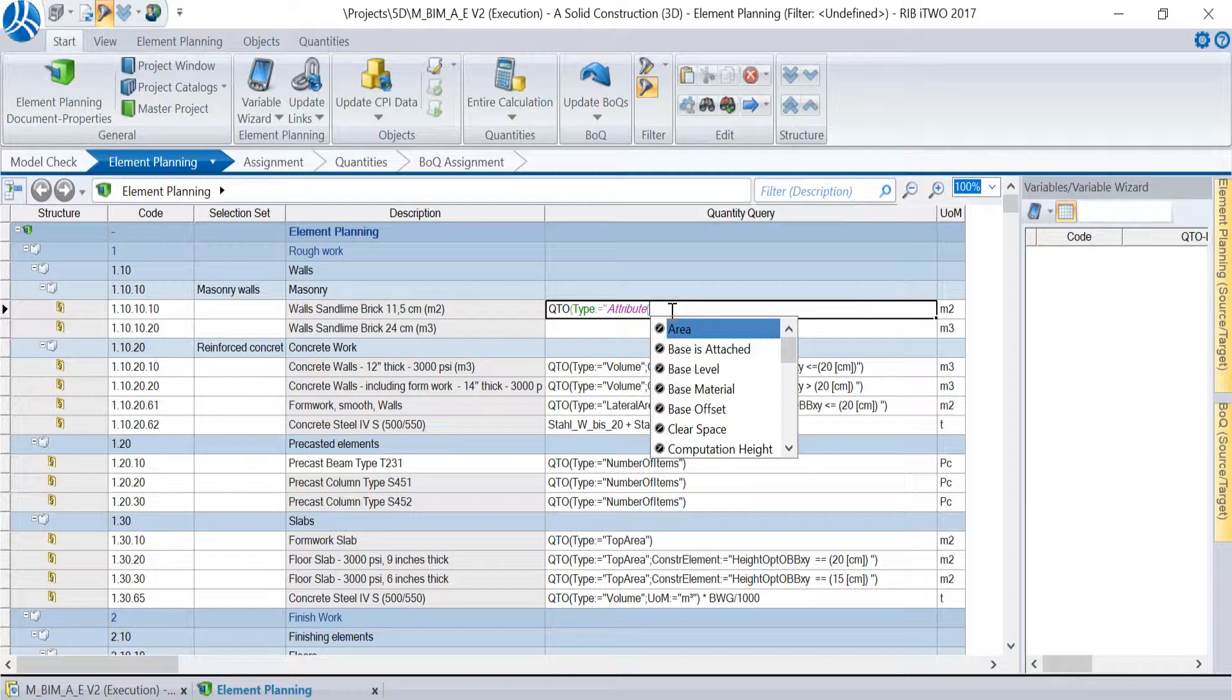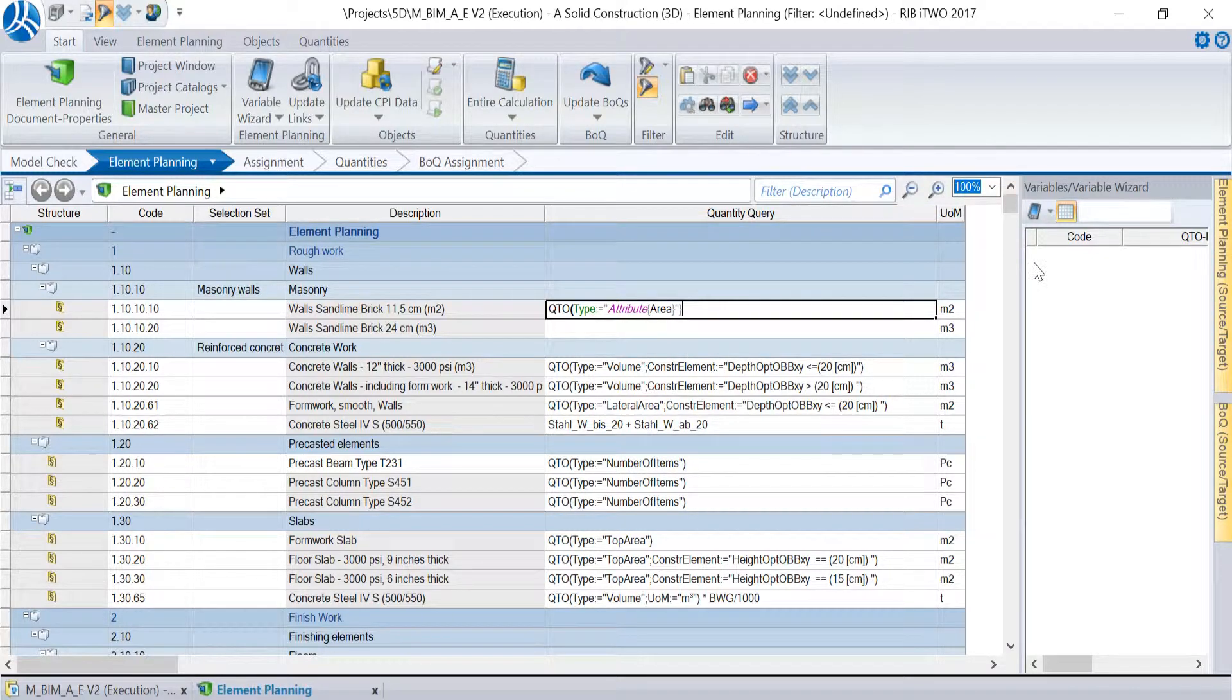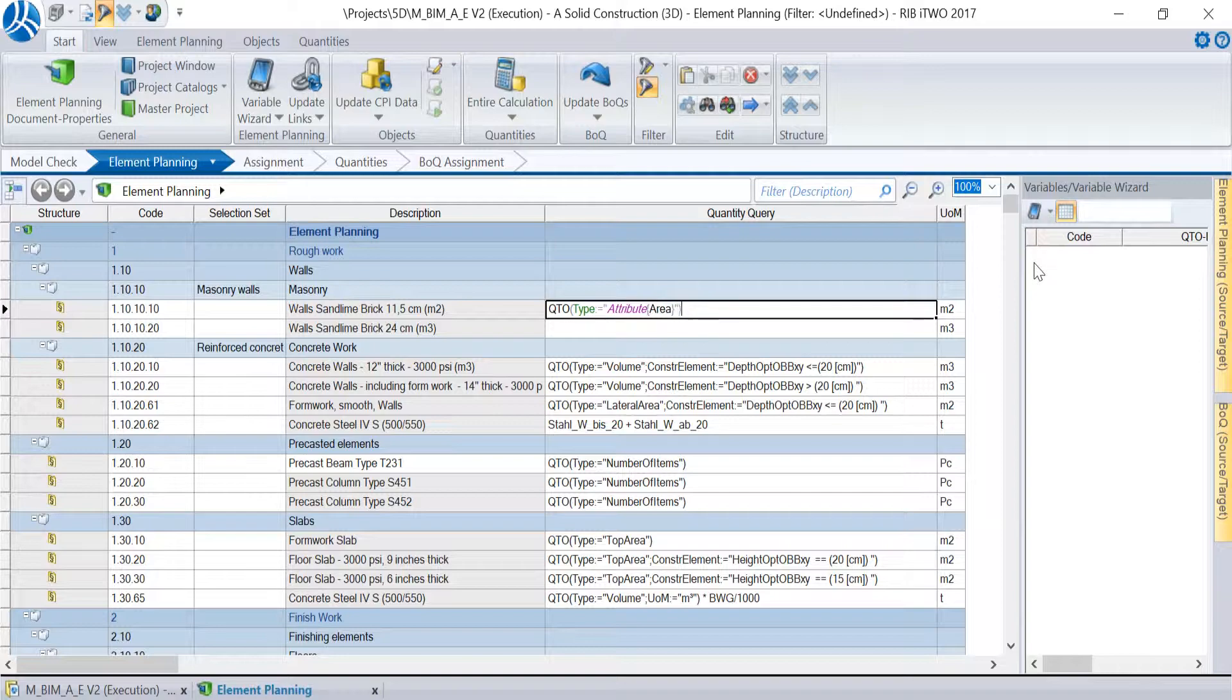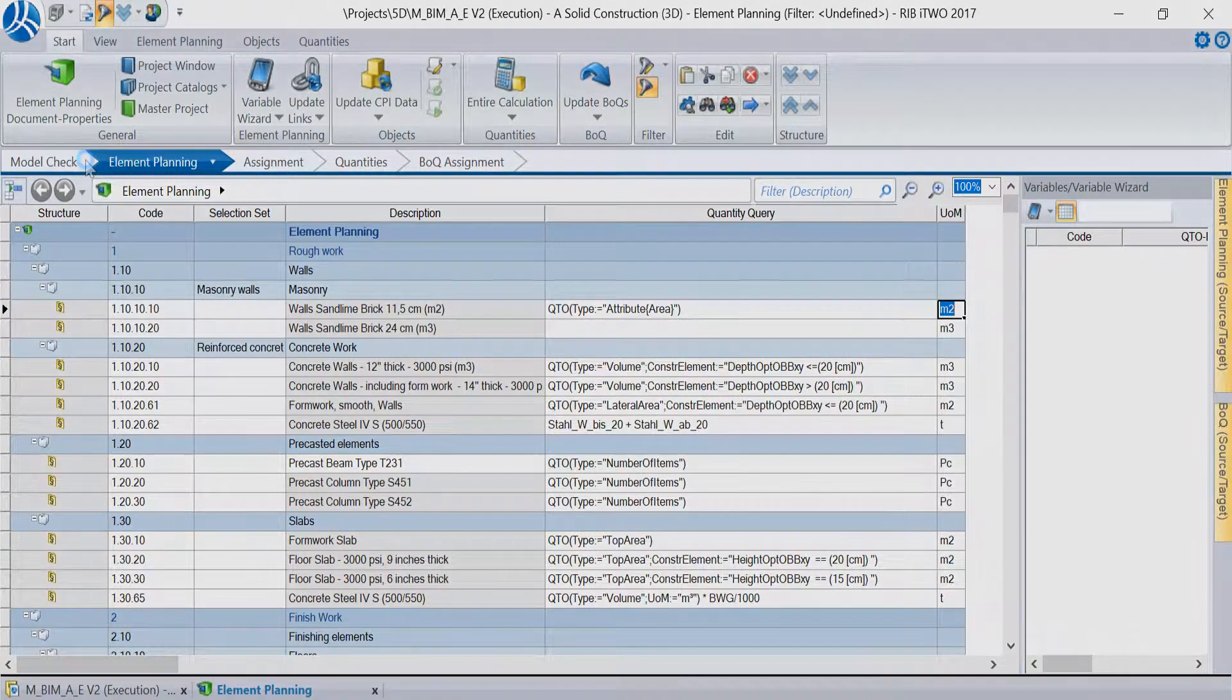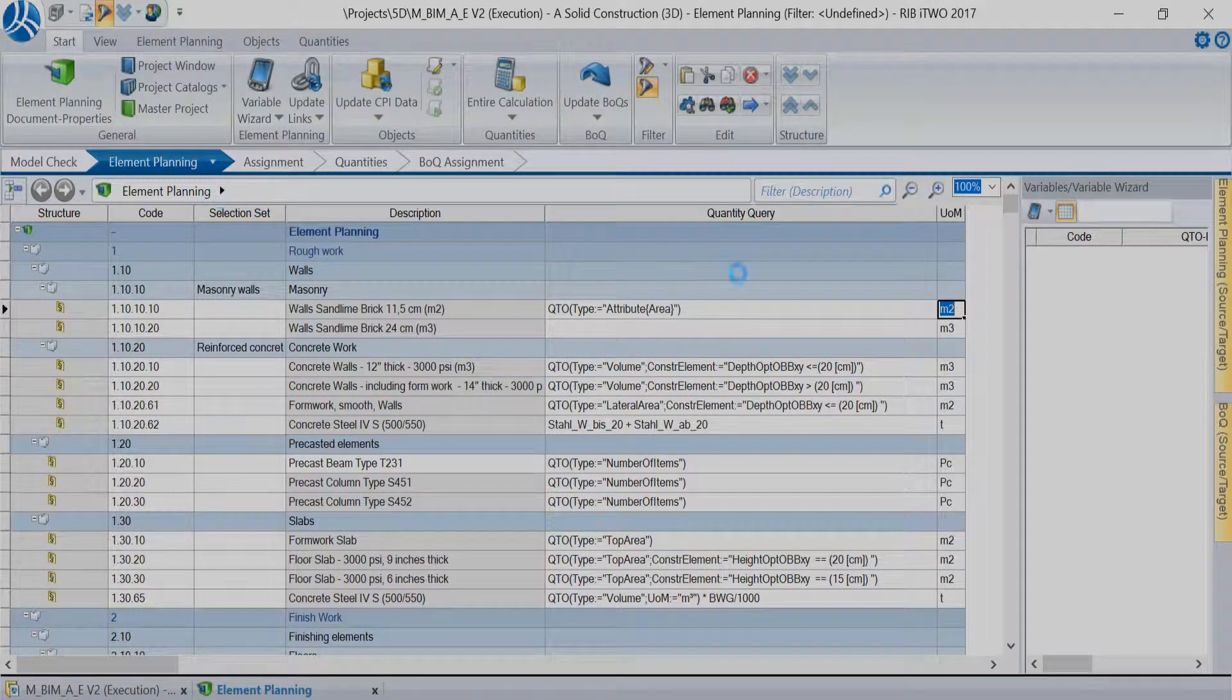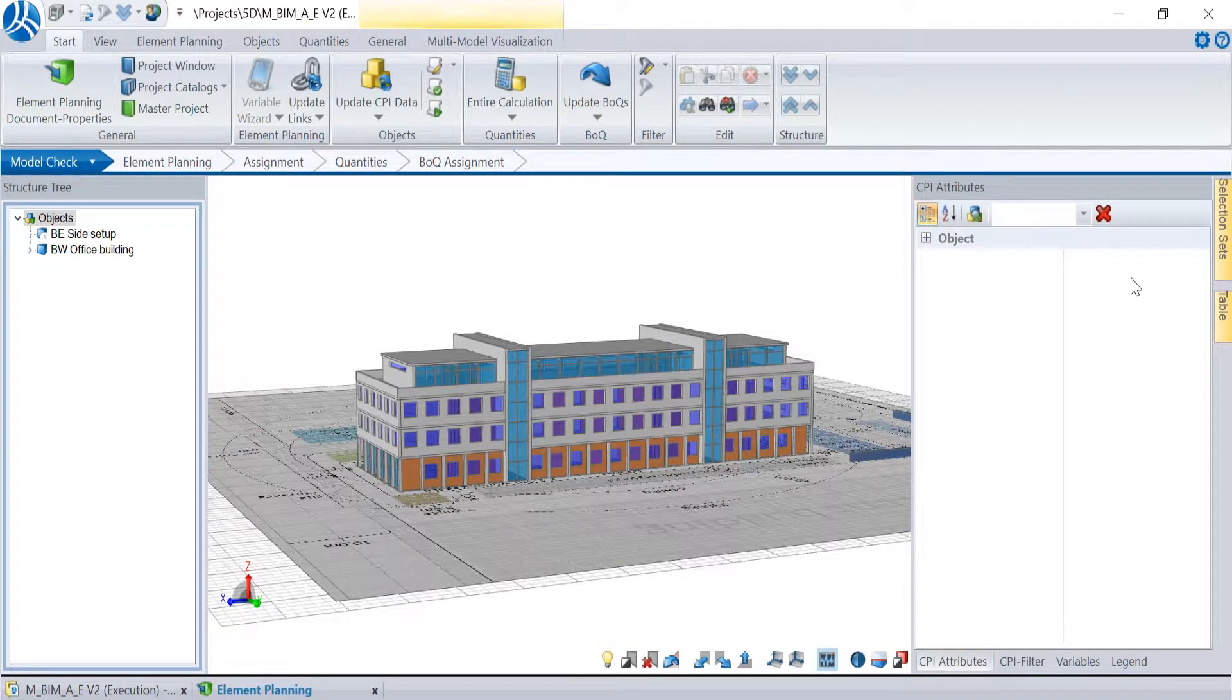Otherwise we won't get a result or even worse a wrong one. We choose area and go to the model check where we see that the attribute exists for the masonry walls. But nevertheless we don't know anything about the value and therefore we need to have confidence in the model and the CAD software.